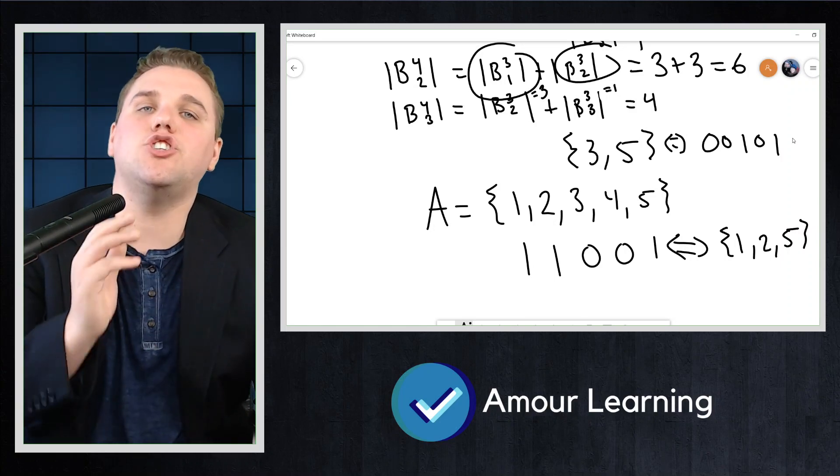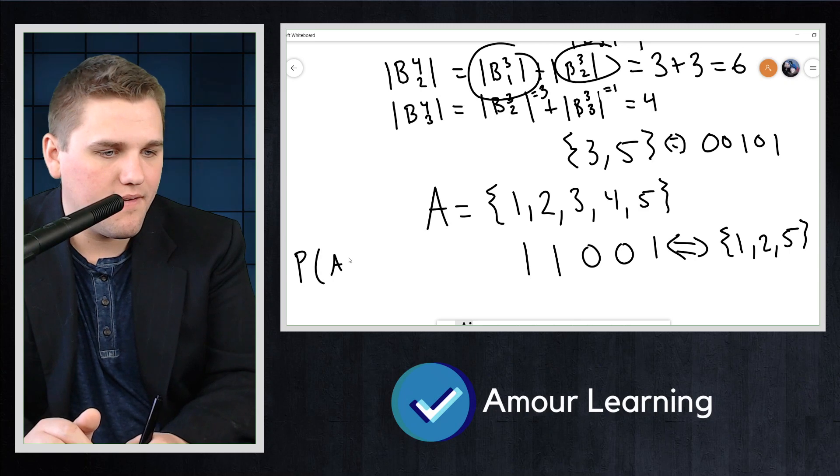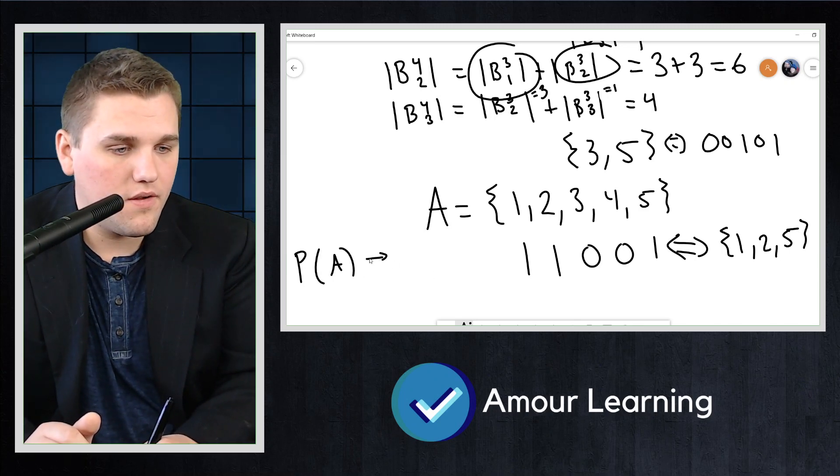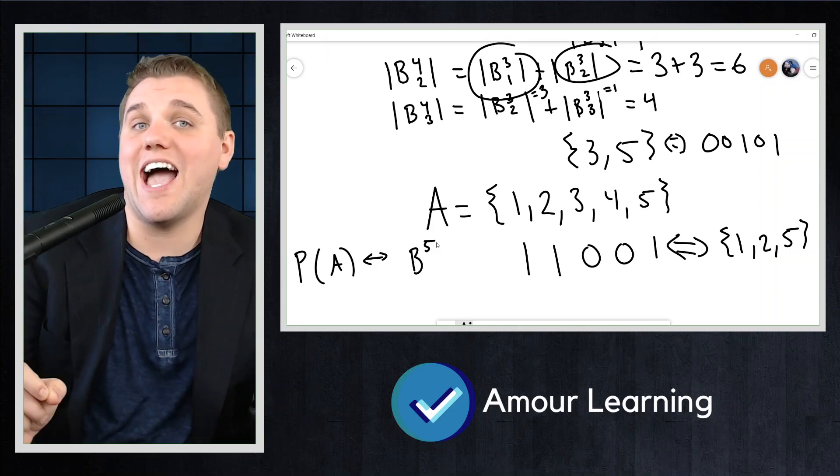What we really have here is a bijection from the power set of A to B(5). For a subset to contain exactly three elements, the corresponding bit string must contain exactly three ones — in other words, the weight must be three. Thus, counting the number of three-element subsets of A is the same as counting the number of five-bit strings of weight three. Bit strings and subsets are very analogous in how they work.